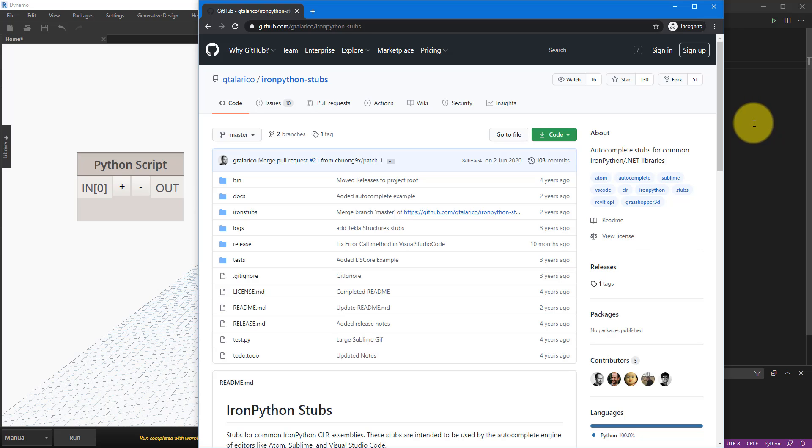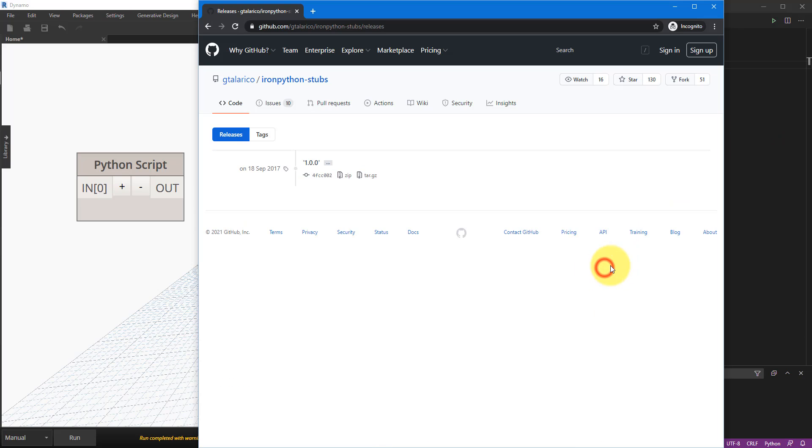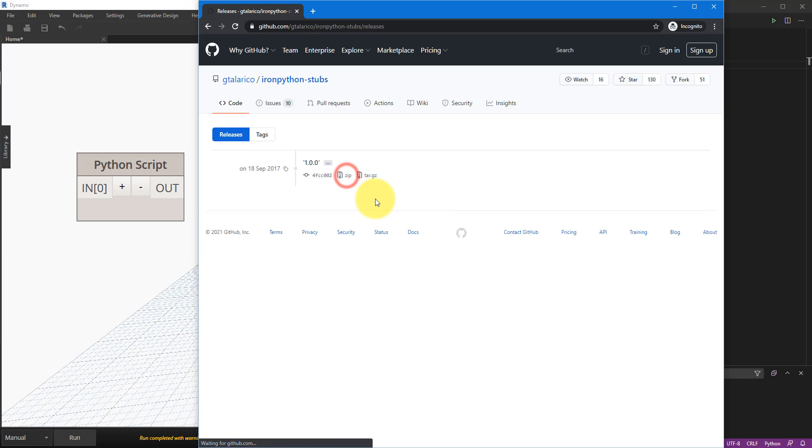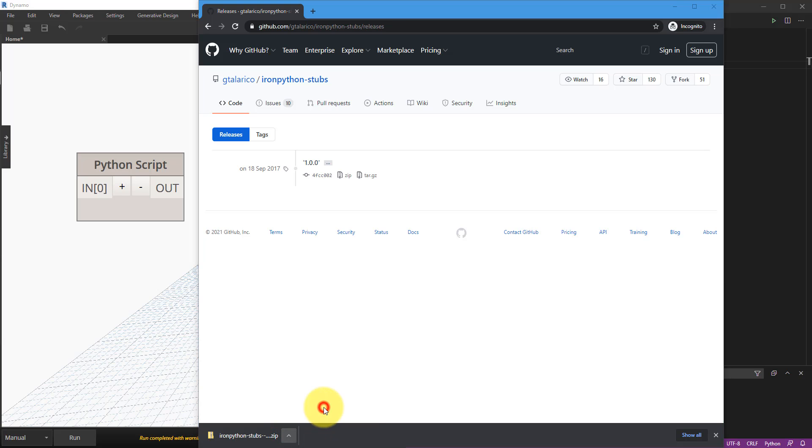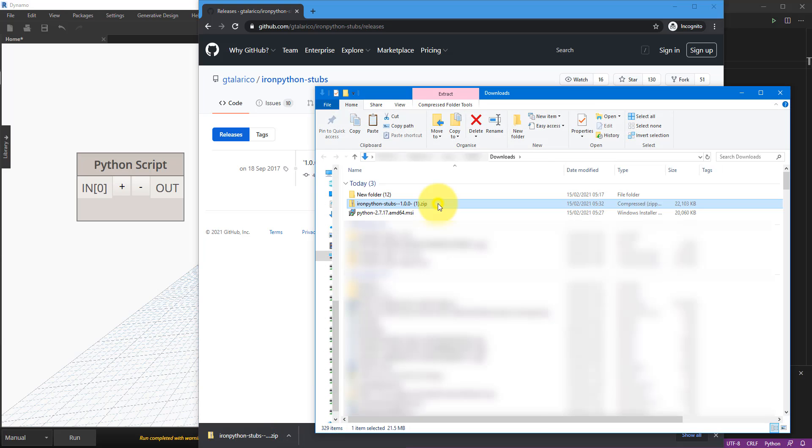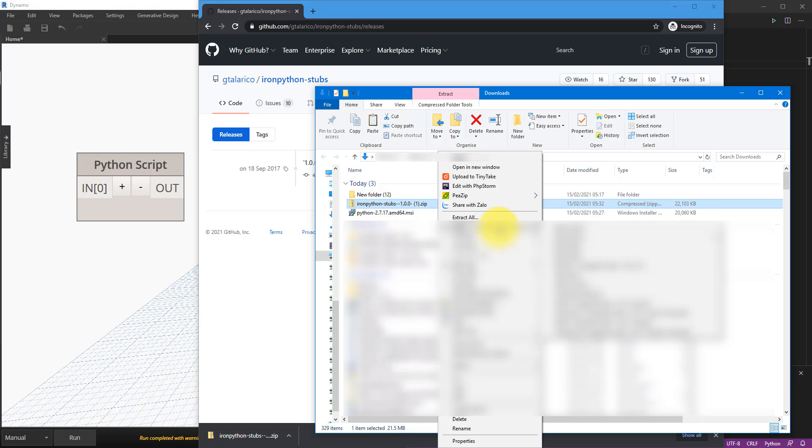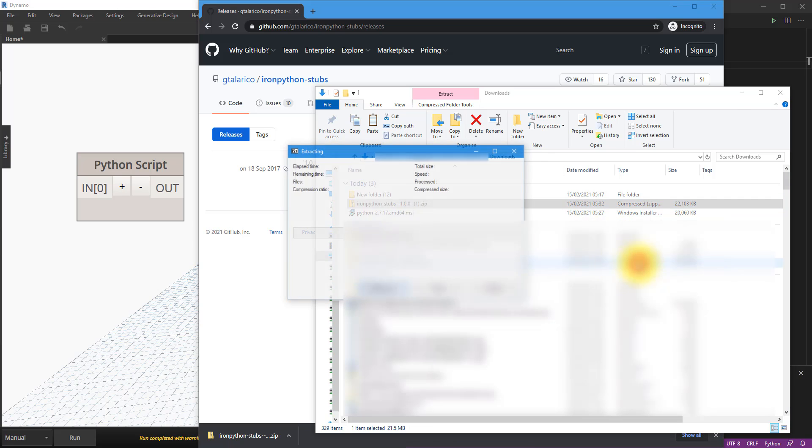So to get this into our Visual Studio Code, simply go to releases and in here we can download the zip file from this.